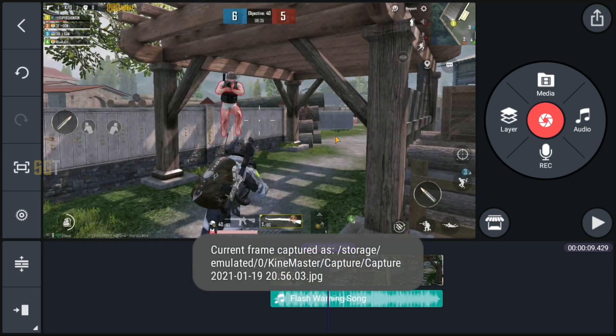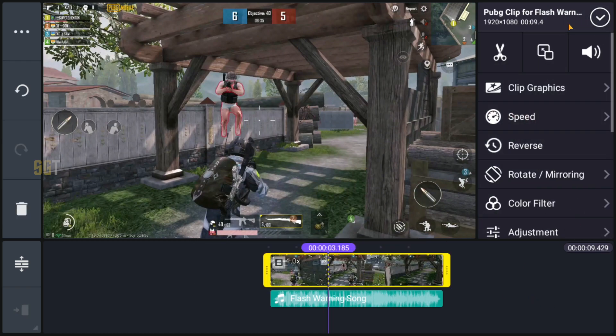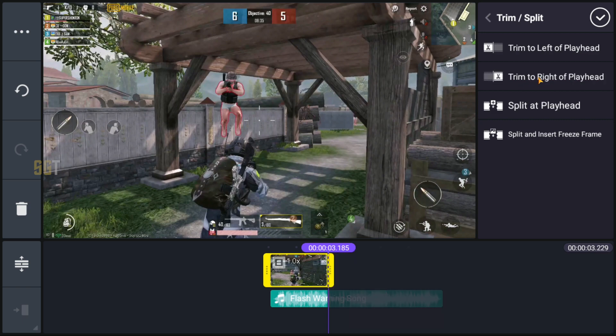Here you have to keep your playhead and click capture and save. This photo will be saved in your phone. Next, here you have to trim to right of playhead, so the right side clip will be deleted.